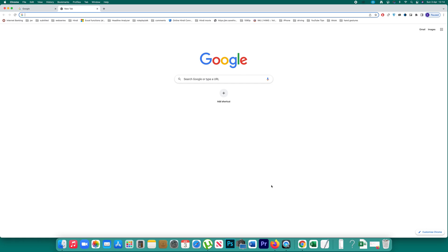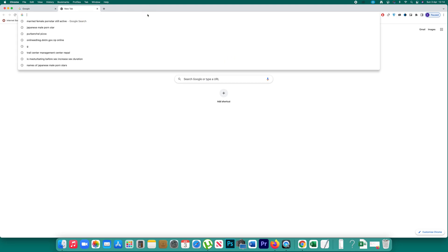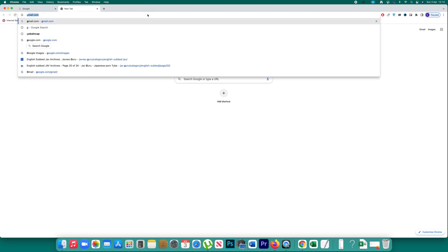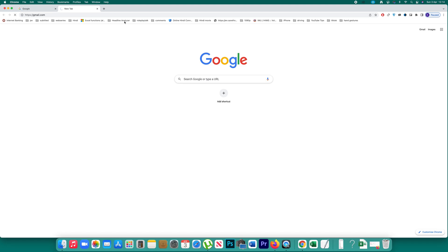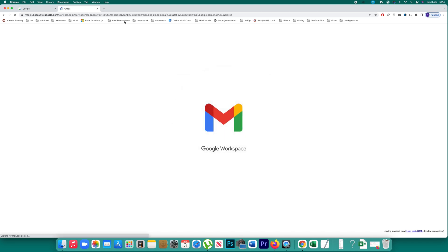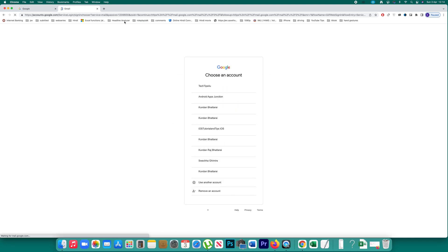If you want to create a rule to automatically delete spam emails in Gmail, open the Gmail website and log into the website with your Gmail account.